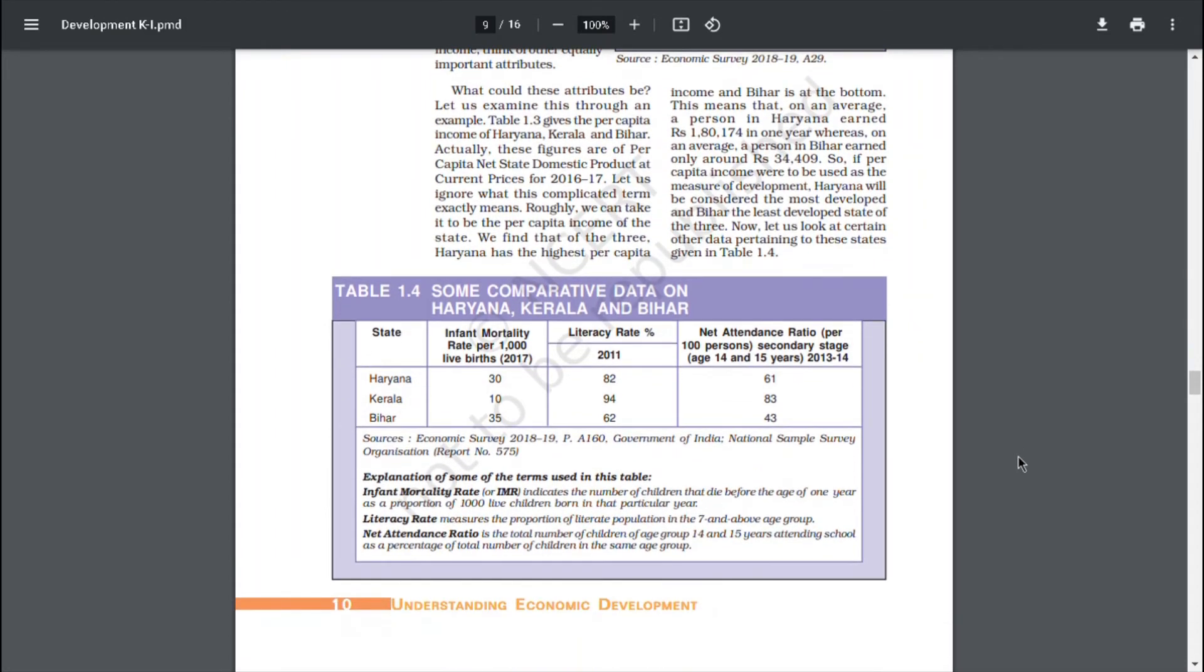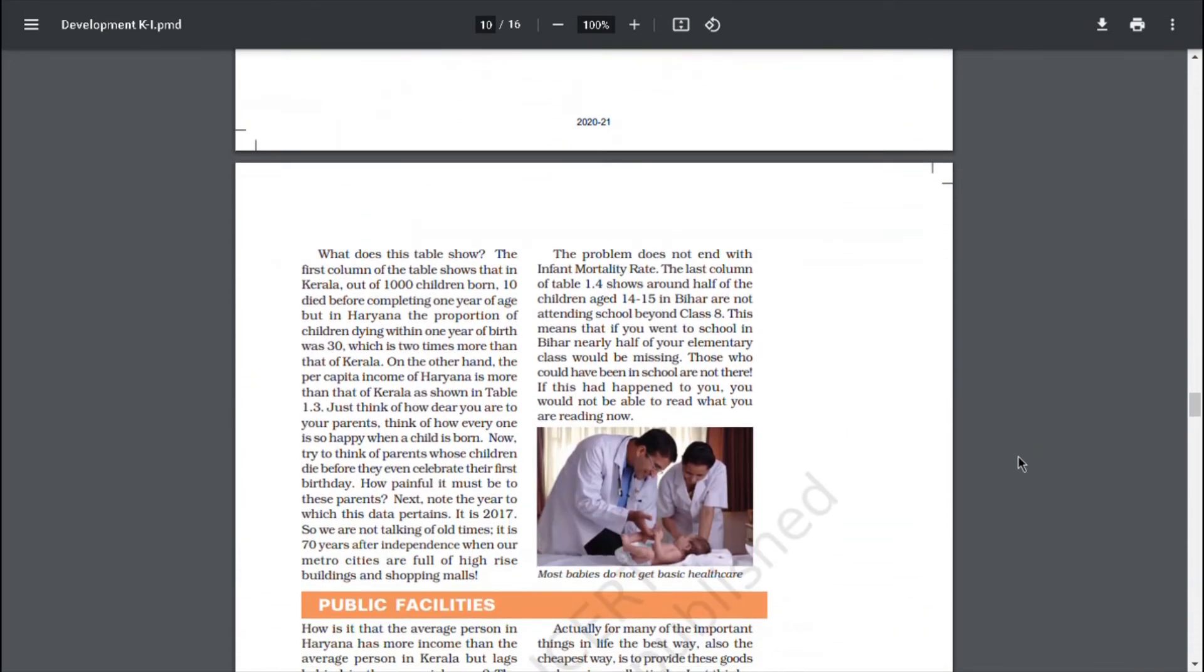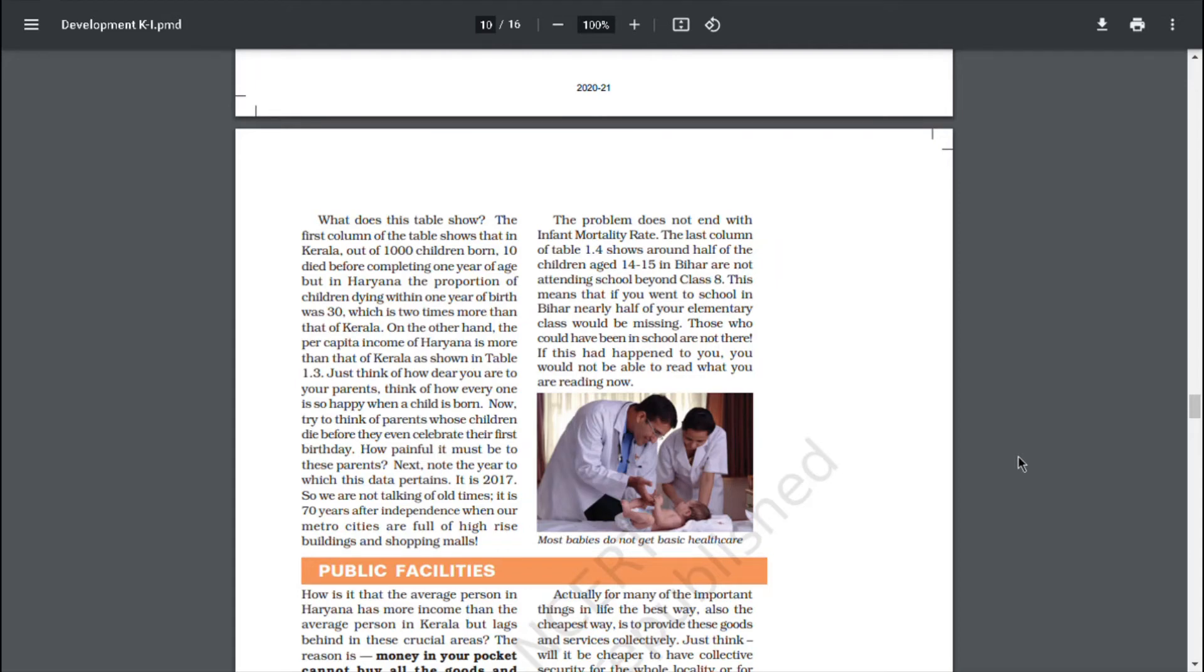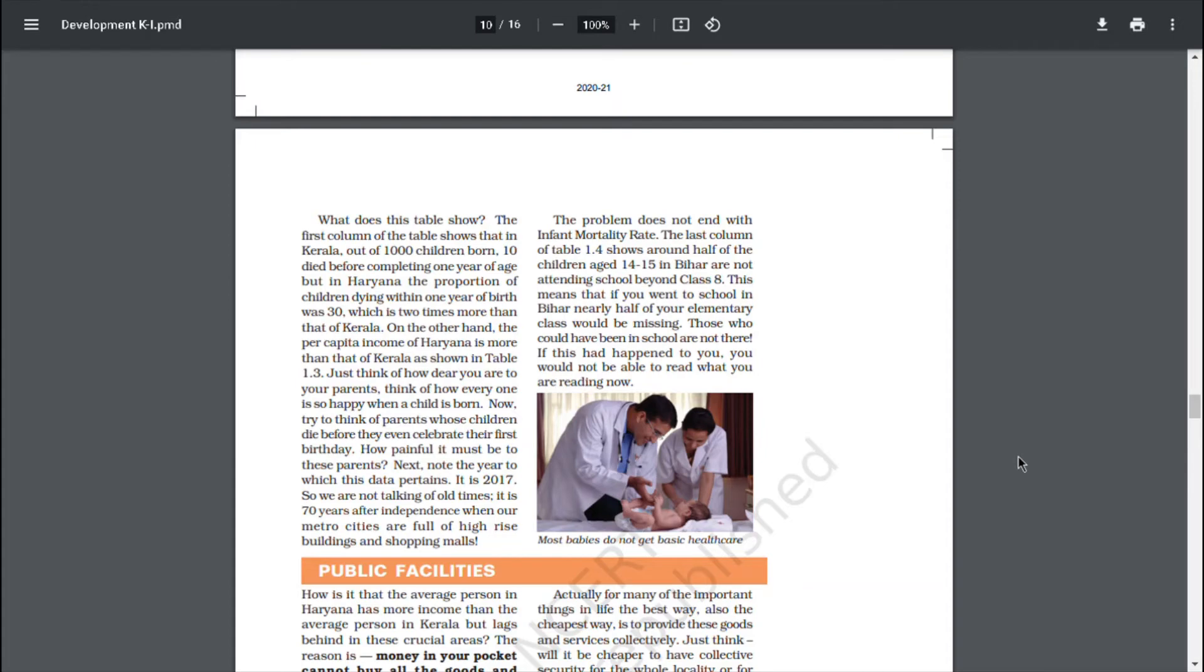Now, let us look at certain other data pertaining to these states given in table 1.4. What does this table show? The first column of the table shows that, in Kerala, out of 1000 children born, 10 died before completing one year of age. But, in Haryana, the proportion of children dying within one year of birth was 30, which is two times more than that of Kerala. On the other hand, the per capita income of Haryana is more than that of Kerala as shown in table 1.3. Just think of how dear you are to your parents. Think of how everyone is so happy when a child is born. Now, try to think of parents whose children die before they even celebrate their first birthday. How painful it must be to these parents.